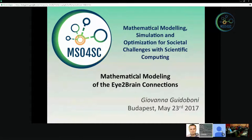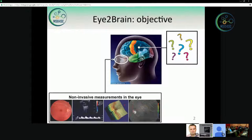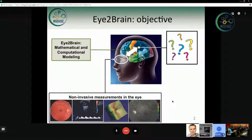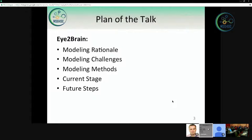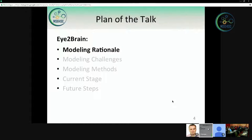But then how do we do it in practice? The objective of this Eye to Brain project is to find a way to connect the marvelous non-invasive measurements that can be done in the eye — as explained by Alon — with what is going on in the brain, using mathematics and computational modeling to actually connect the two. In this talk, I will give you some ideas of the rationale of the modeling, the challenges we face, the methods we choose to adopt, and a summary of where we are and the future steps. Christophe and Lorenzo will talk more about the details of the ongoing project.